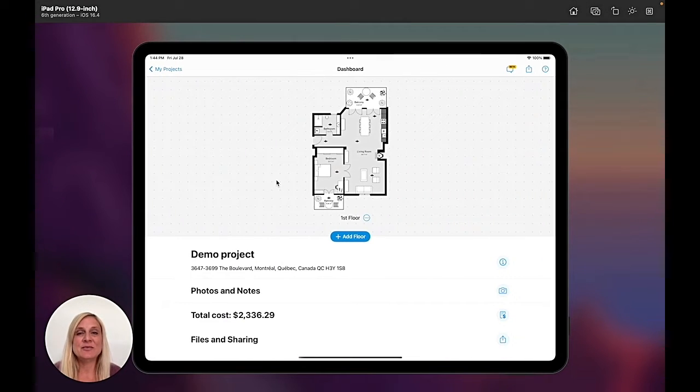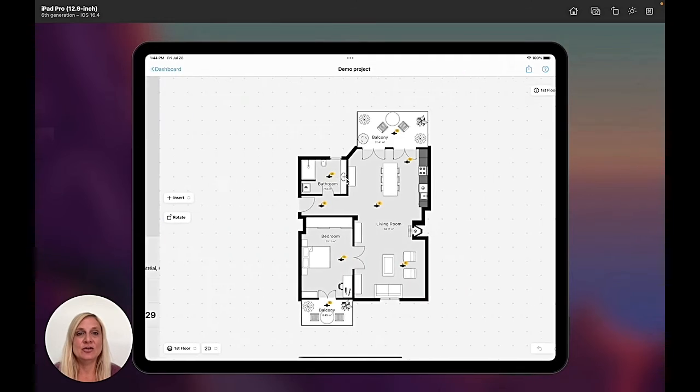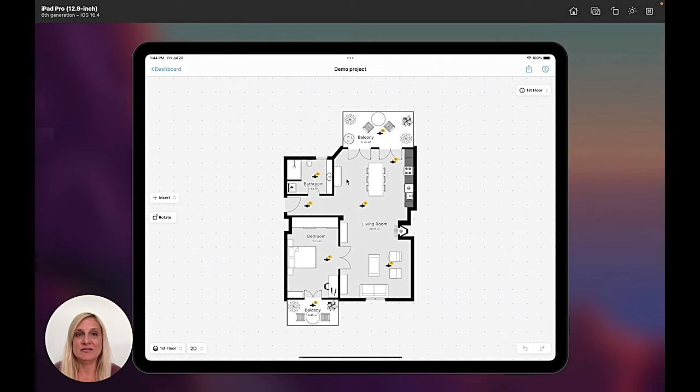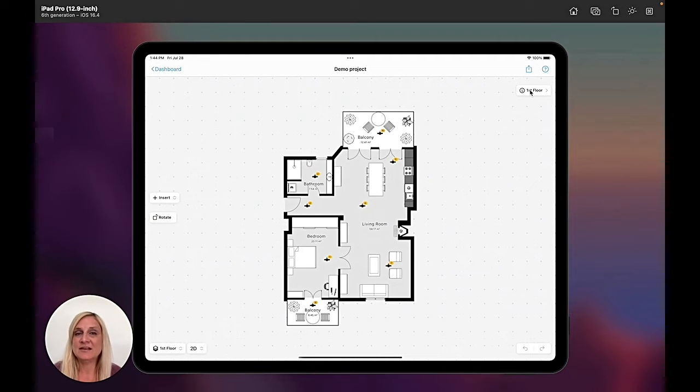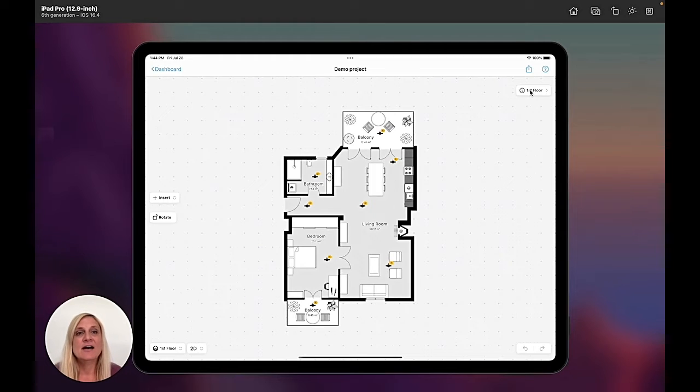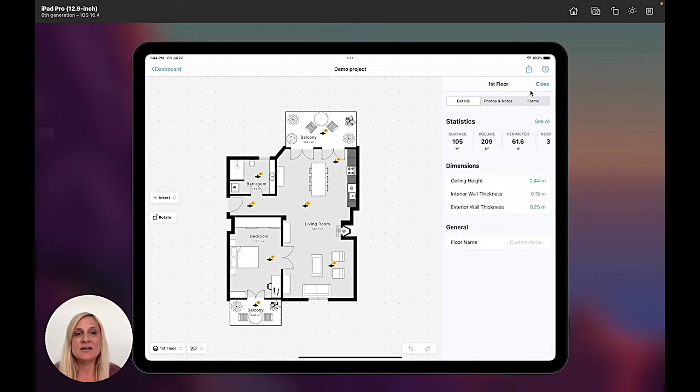First of all I'll tap into my project and I'll go to the floor level. Once I'm on the floor level which will be indicated here on the top right, I tap on it.